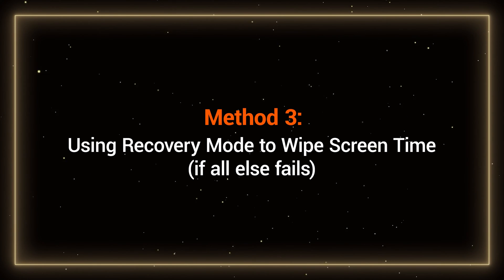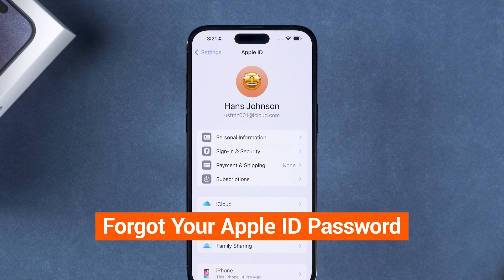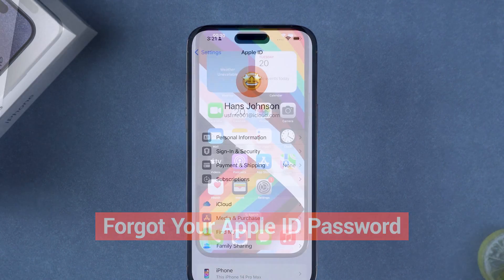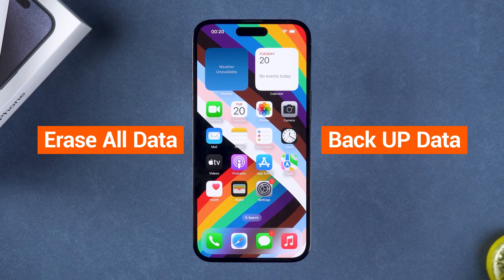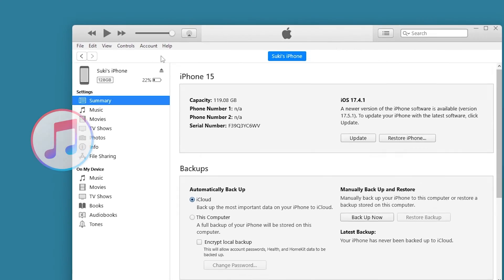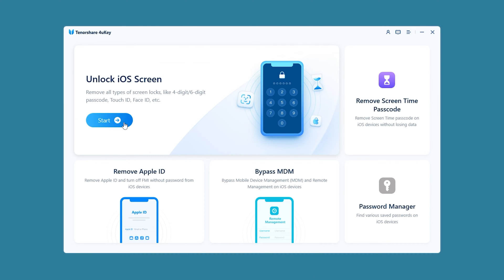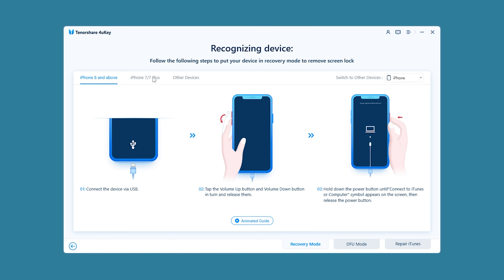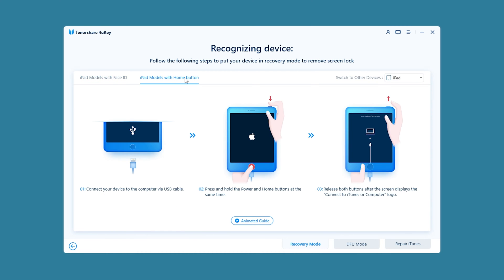Method 3: Using recovery mode to wipe screen time. If you cannot remember your Apple ID password, you may need to erase your device and set it up as new. Note that this method will delete all data on your device, so ensure you have a backup before proceeding. First, you need to connect your device to the computer and use iTunes on Windows or Finder on Mac to back up. Then you need to put the device into recovery mode. You can check the method for putting iPhones and iPads into recovery mode in Tenorshare 4UKE.